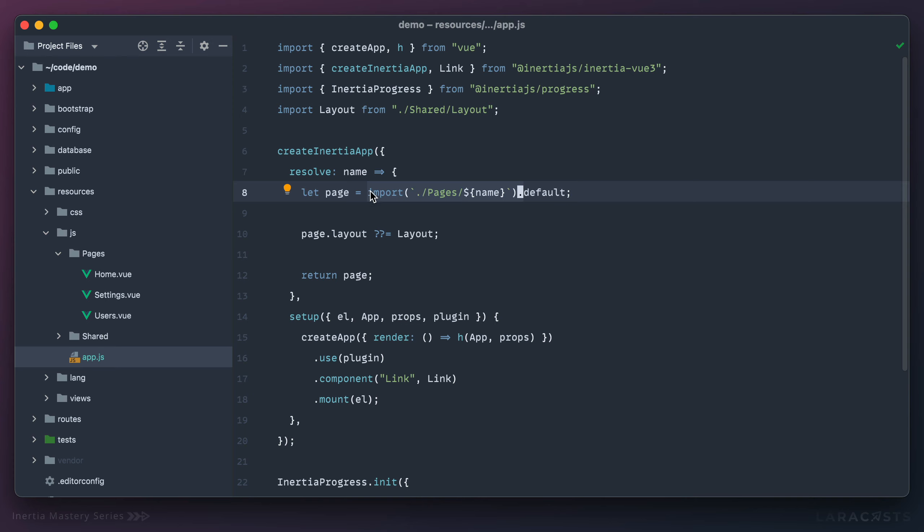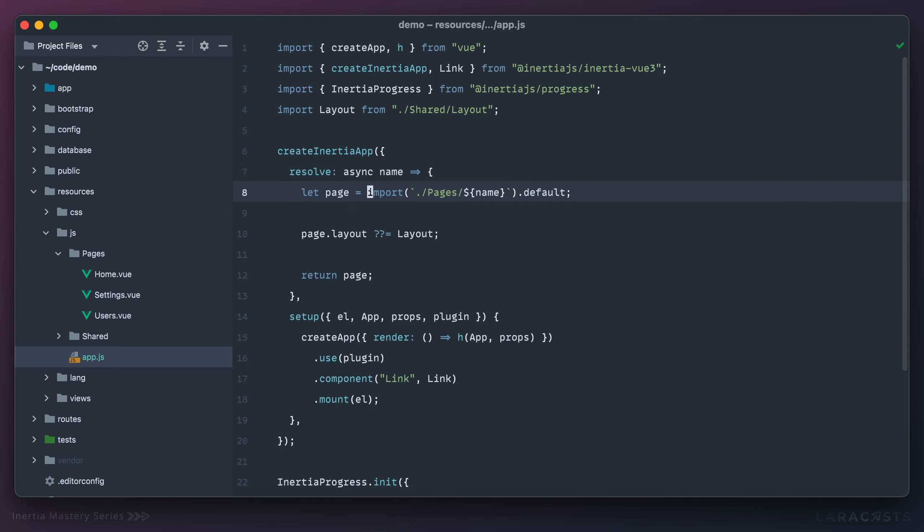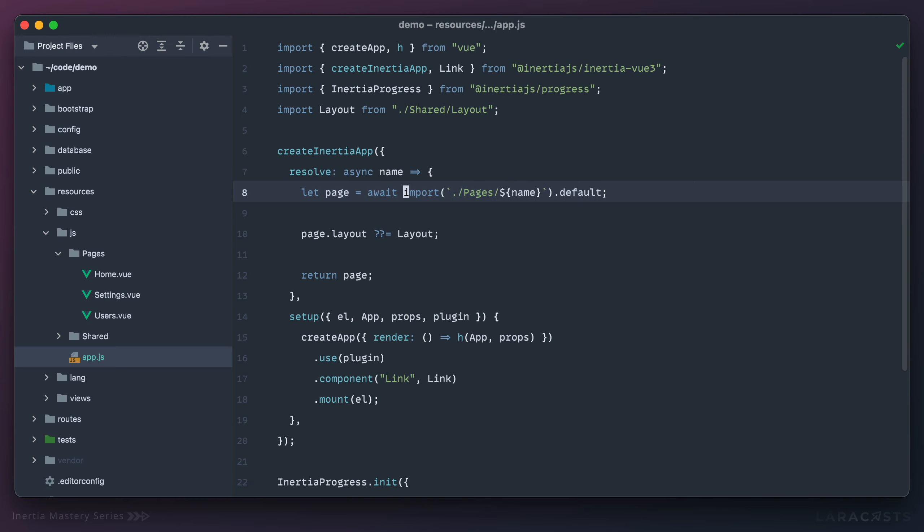So what we could do is make this an asynchronous function. And then I can say, wait for this import to complete. And only after that's done, do I want to grab that default property off of it.